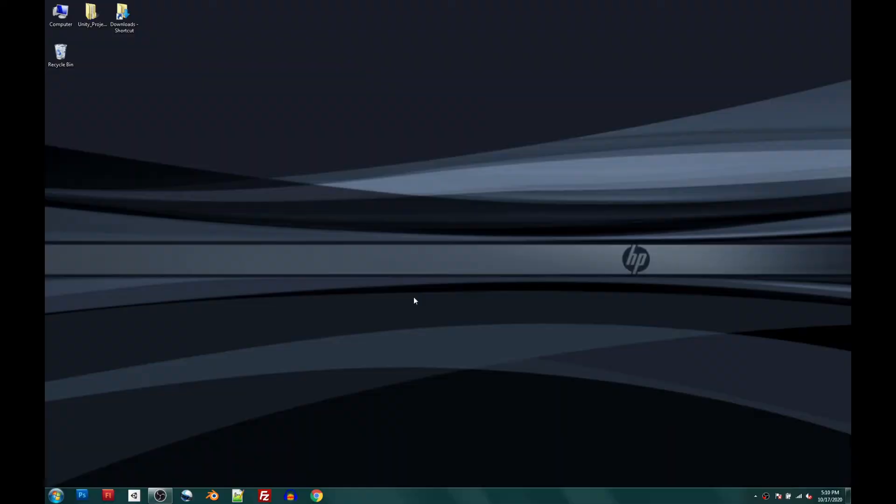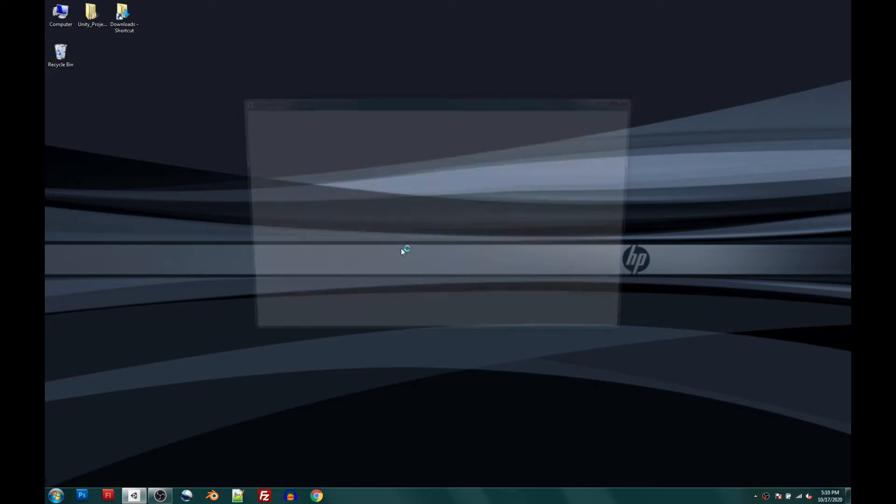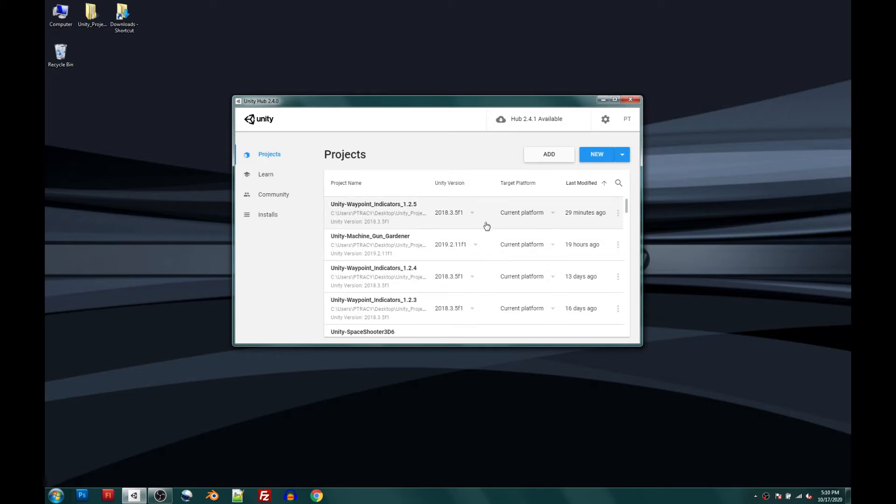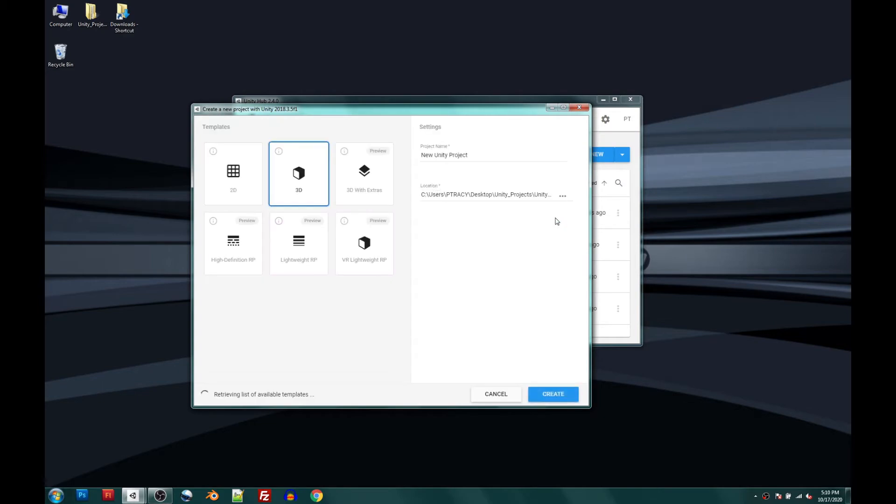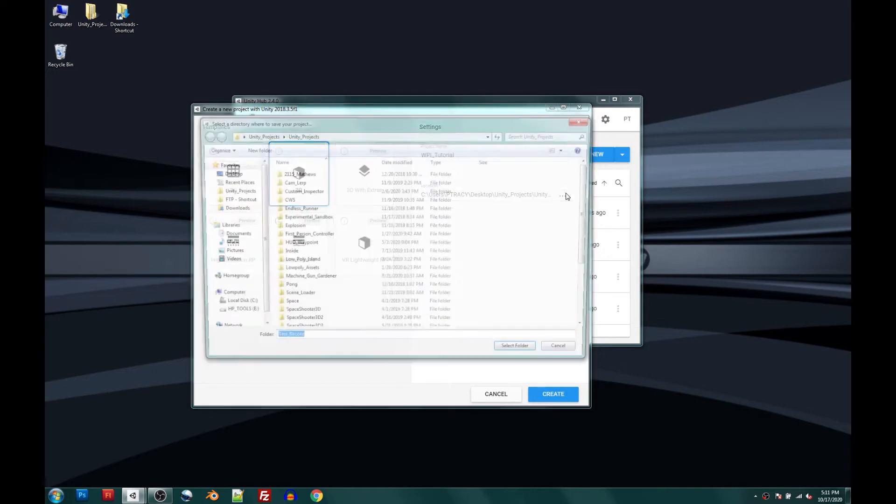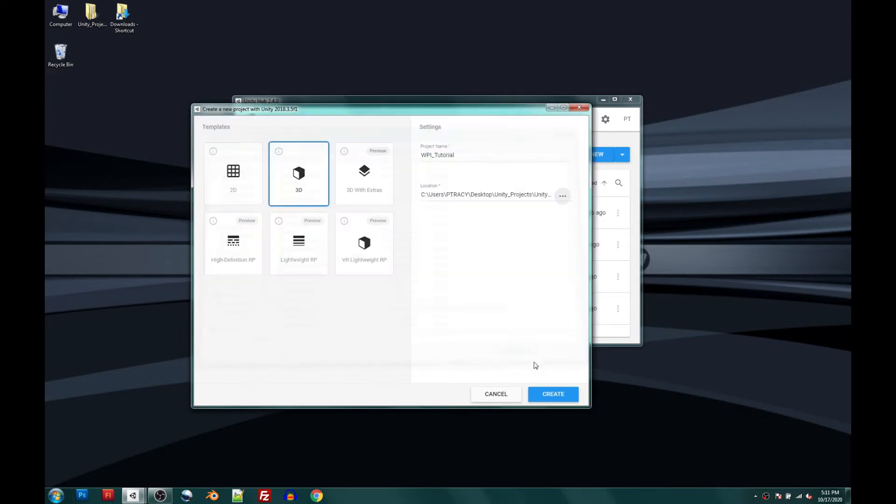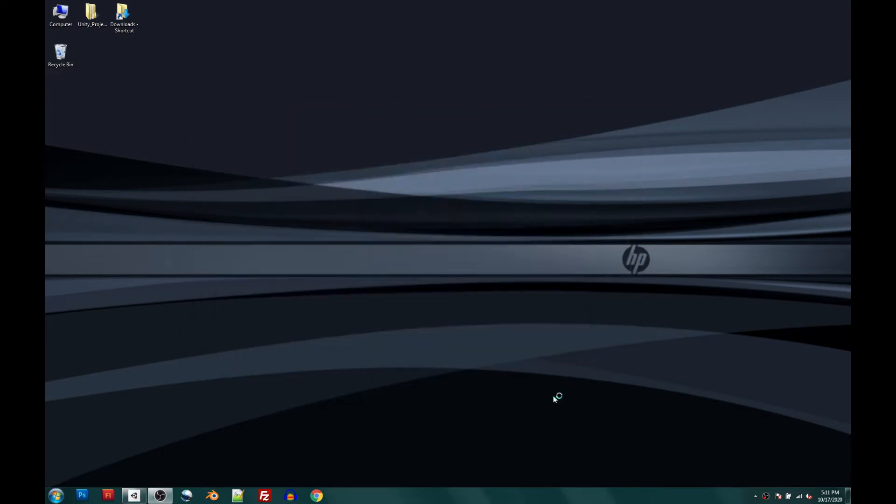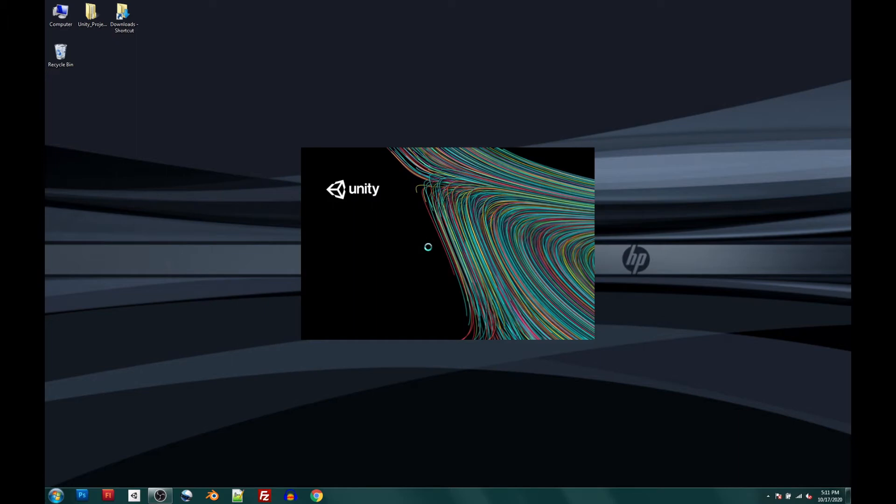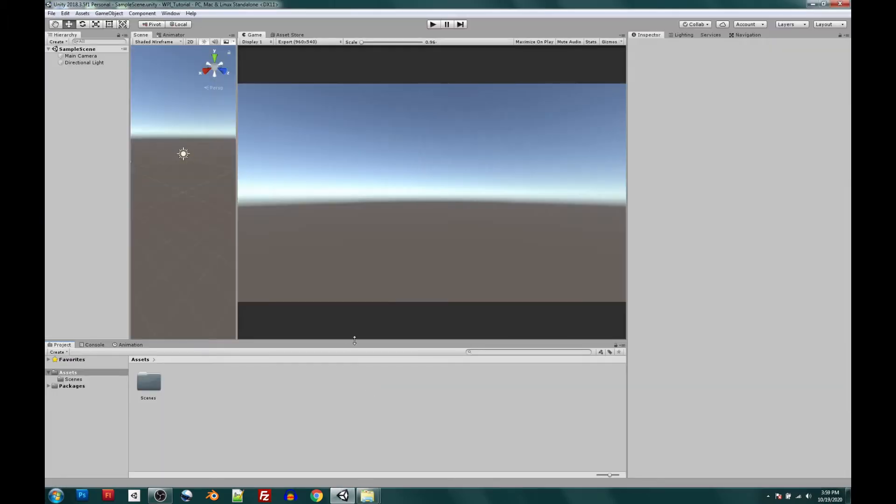Okay, so the first thing I want to do is open up the Unity Hub and create a brand new Unity Tutorial. We're going to create a 2018.3 and use a 3D project for this case and call it Waypoint Indicator Tutorial. Save it to a tutorial folder and we'll hit create. Great.